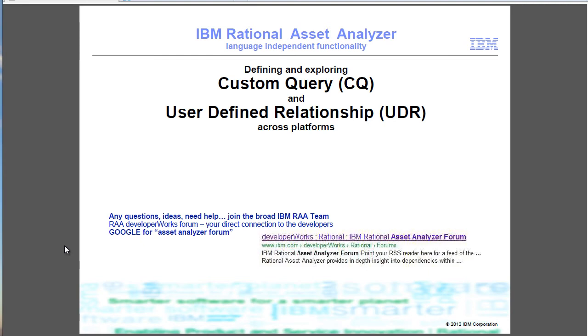Welcome to another demo of functionality of IBM Rational Asset Analyzer.